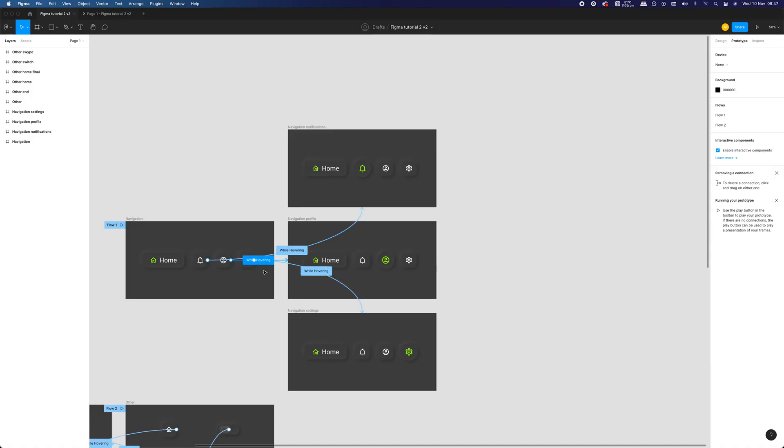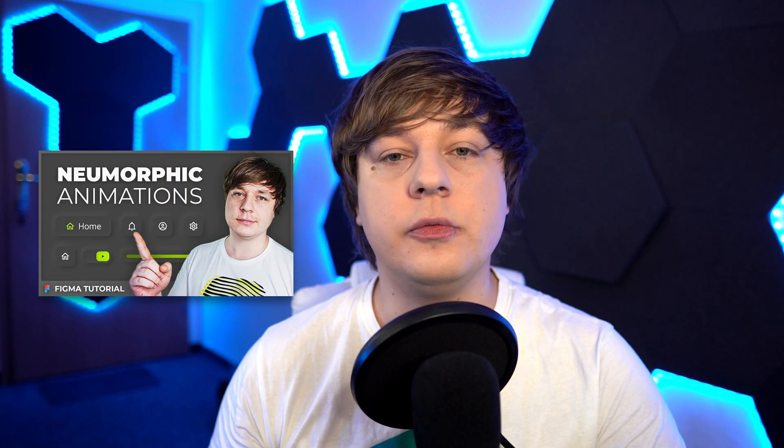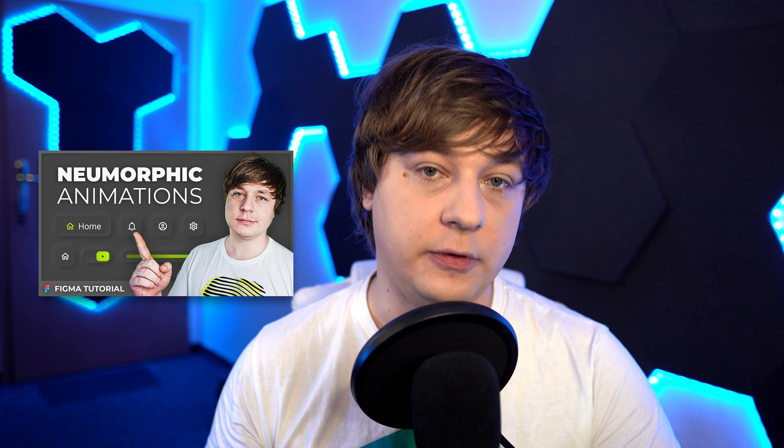As I said in the intro, the typical approach for making animations in Figma revolves around copy-pasting frames and creation of dedicated flows for them. I showcased this approach in my tutorial about the new morphic style of UI design. But this method fails very quickly if you are trying to design something more complex than a simple presentation. To solve this, we need to use some more advanced functions of Figma.